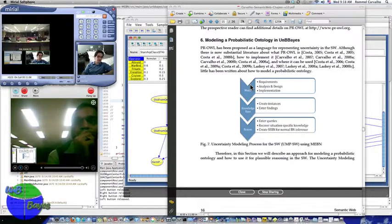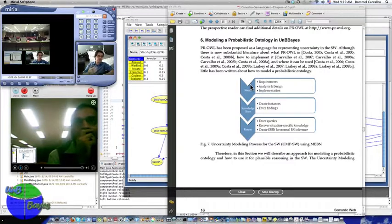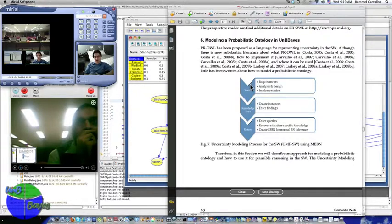This is a pretty standard way of looking at the problem, and it is a little bit MIBEN-driven. It says to create a situation-specific Bayesian network, but it could be any other uncertainty system you want to work with. You still need to define requirements, do some analysis and design, and implement whatever model or system you're going to use. I have the modeling part, and later on I have to populate my knowledge base — as a knowledge base or as a database — entering what agencies are involved, what people are involved.